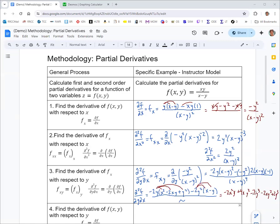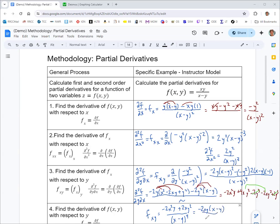The negative 2y cubed and positive 2y cubed add to zero. Then 4xy squared minus 2xy squared gives 2xy squared. So the numerator is negative 2x squared y plus 2xy squared. There's a common factor of 2xy, and factoring gives 2xy times (x minus y). The (x minus y) factor cancels with one in the denominator, giving our simplified result: negative 2xy over (x minus y) cubed.